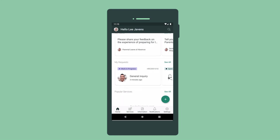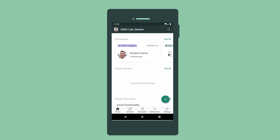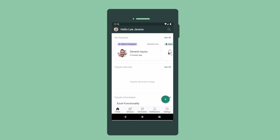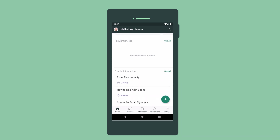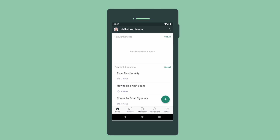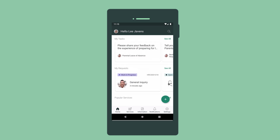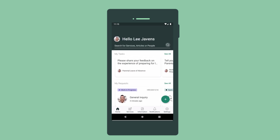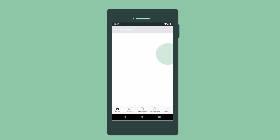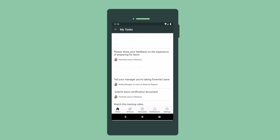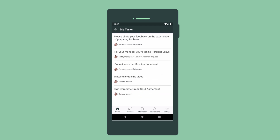The app homepage displays personalized information, tasks to complete, requests submitted, and the services and information popular with other users. We scroll right to view items, or tap See All to view the entire list.